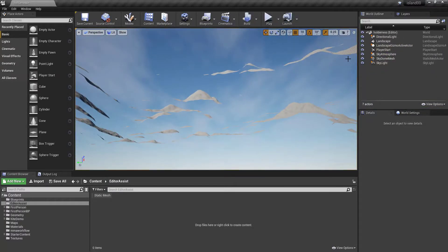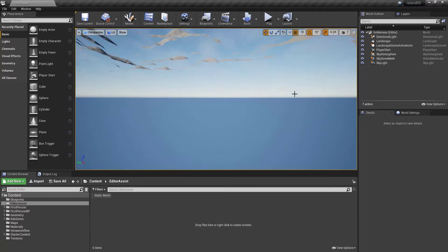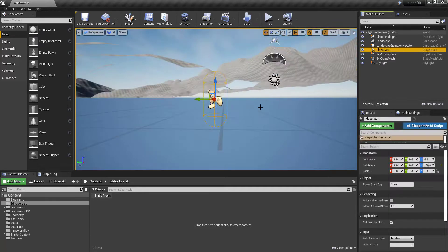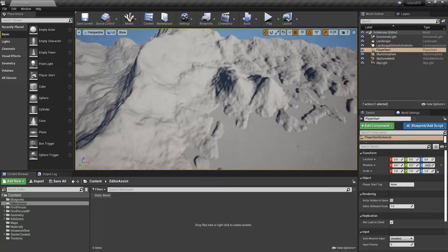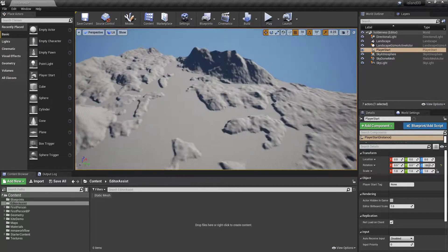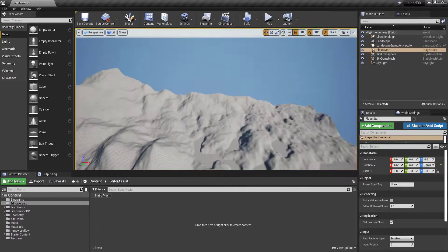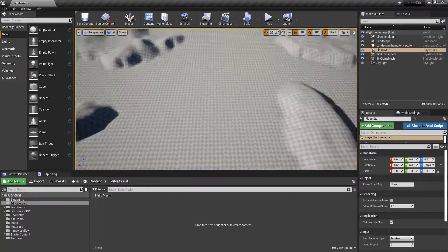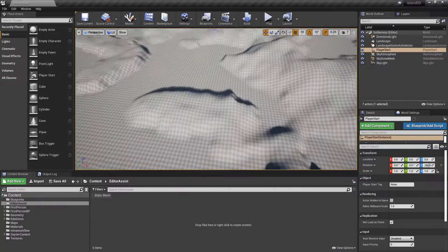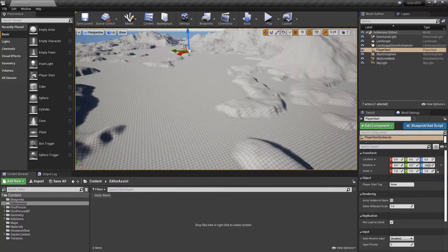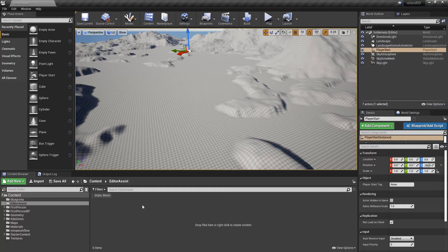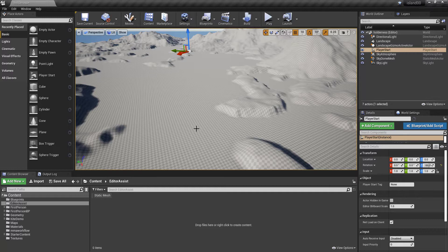So problem obviously is that our player start is underneath our map, and if I wanted to do something like bring the player right over here to start at this particular location, it's really a pain in the butt to try to figure out what location my in-editor camera is.